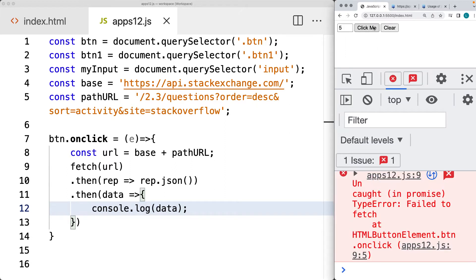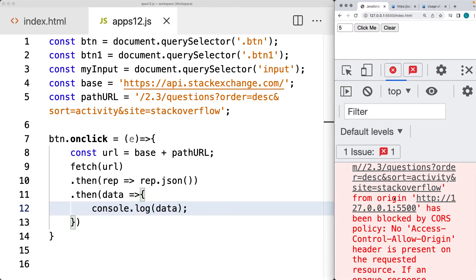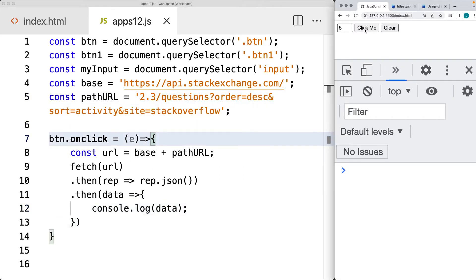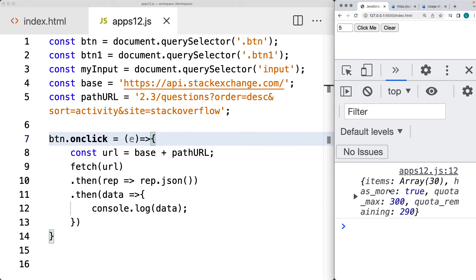So let's click the click me button. Within the path, I do have an extra forward slash, so let's remove that and try it out to retrieve back the data.